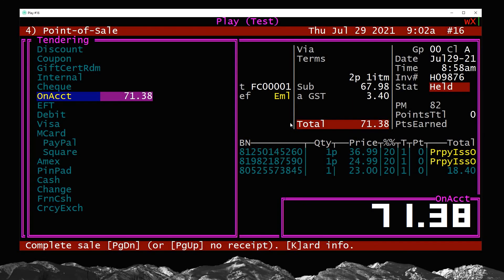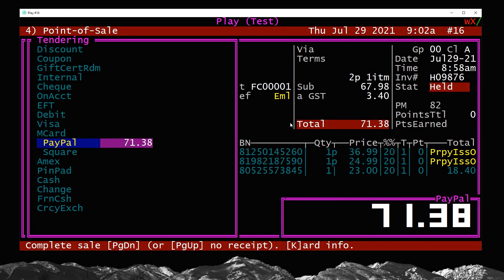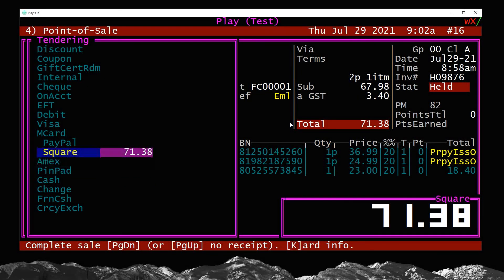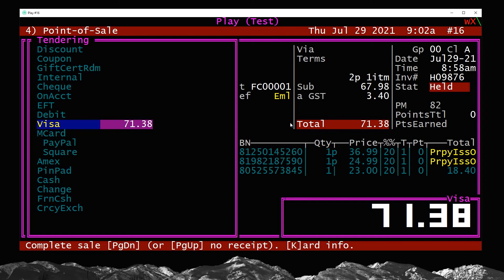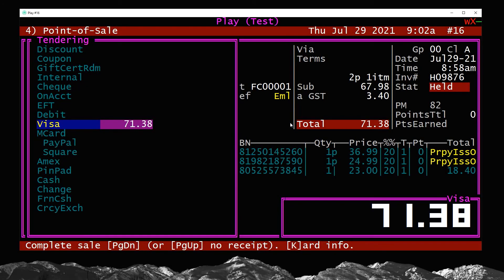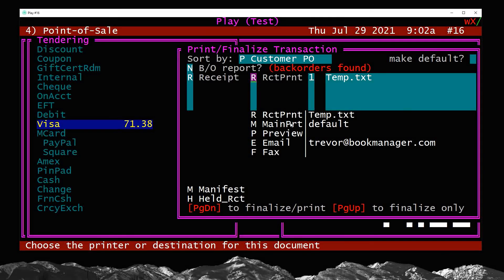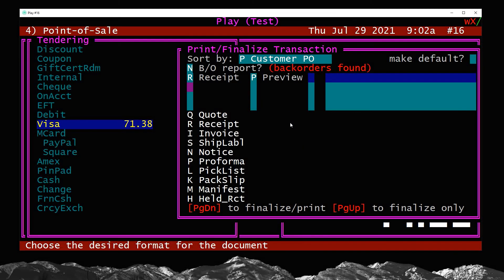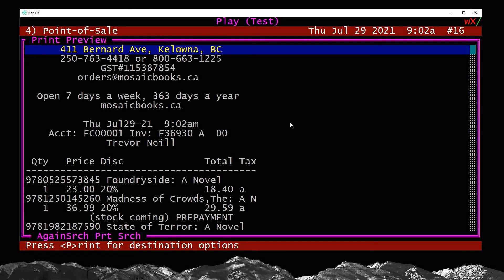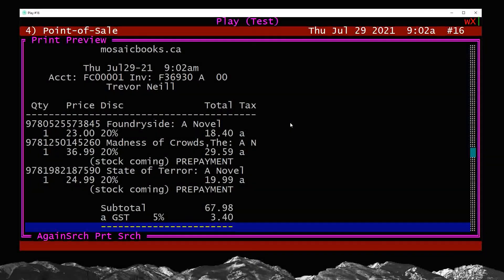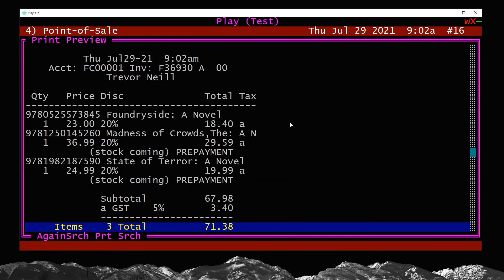Now the tendering works just like usual. You're going to go select the tender, pin pad, cash, however you do it. We'll just say it's Visa and I can print a receipt. So let's just, I'll show you what the receipt looks like. So I'm going to do receipt. I'm going to do P for preview here and bring it up on my screen.